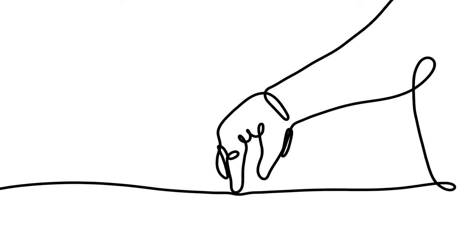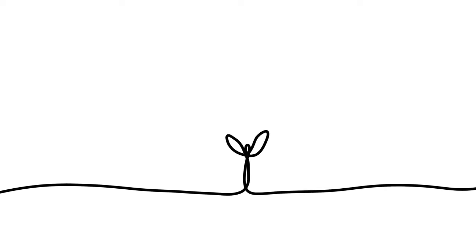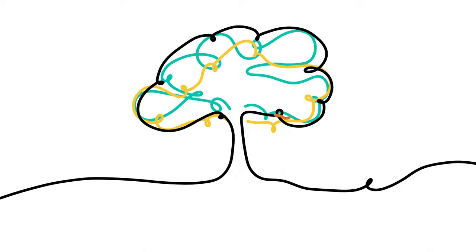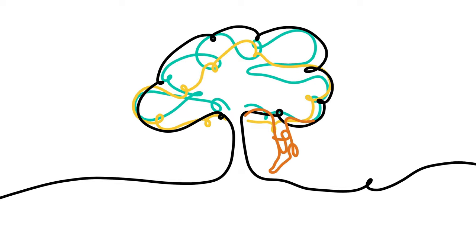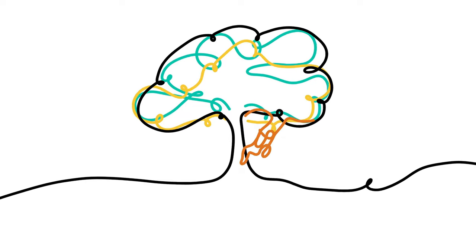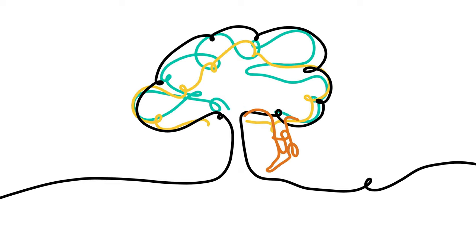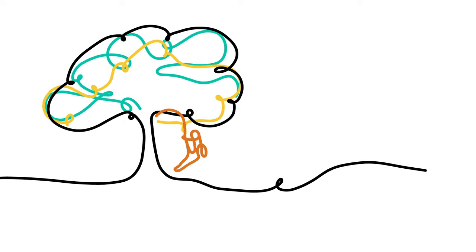Our connections also provide a way for something of us to survive our deaths. Through the ideas we share and the contributions we make, our lives can continue to have an impact after we are gone.